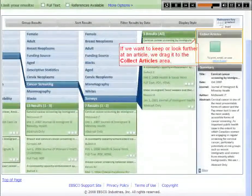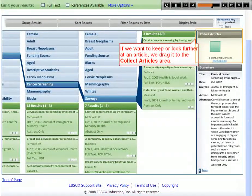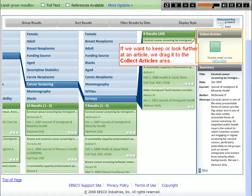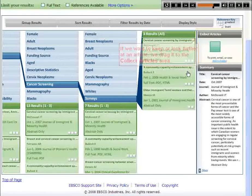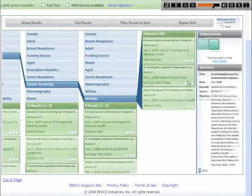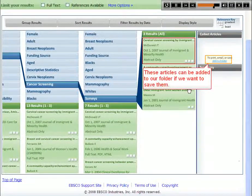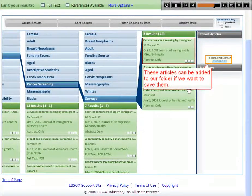If we want to keep or look further at an article, we drag it to the Collect Articles area. These articles can be added to our folder if we want to save them.